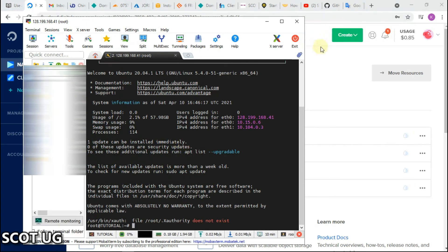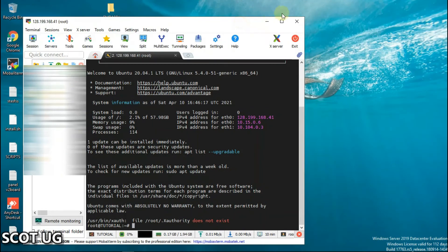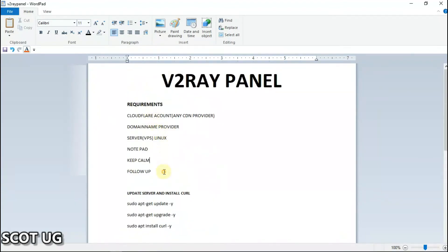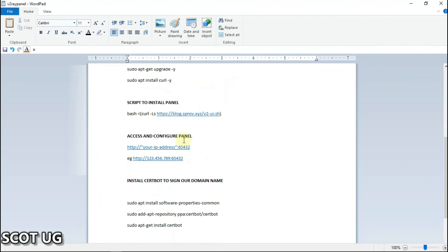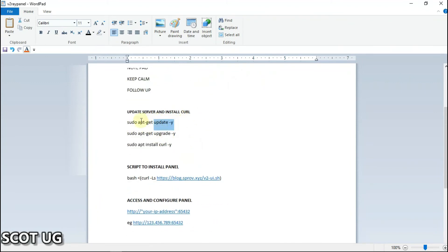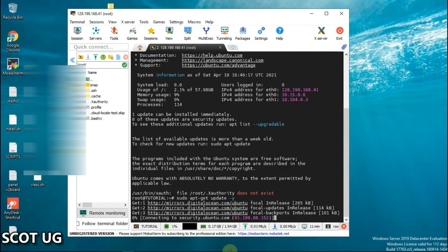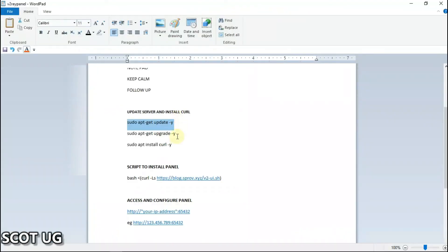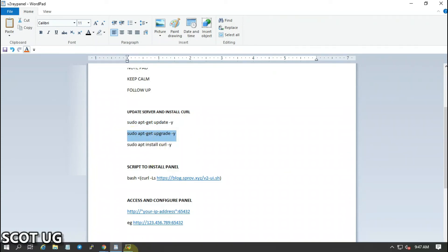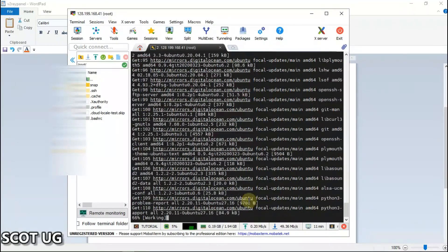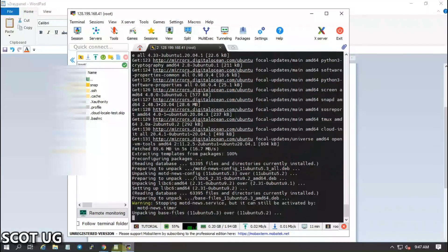I'm into the server now. We've completed all the previous steps. The next step is to update our server — you'll copy and paste commands one by one. I'll leave all these commands in the description of this video, or I'll redirect you to where you can get them.